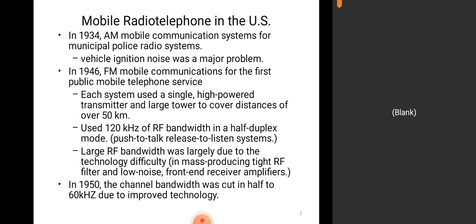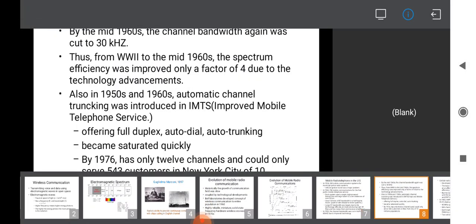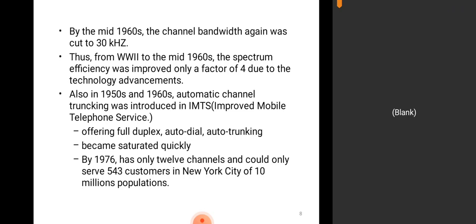Large RF bandwidth was largely due to the technology difficulty in mass-producing tight RF filters and low-noise front-end receiver amplifiers. In 1950, the channel bandwidth was cut in half to 60 kHz due to improved technology. By the mid-1960s, the channel bandwidth was again cut to 30 kHz. From World War 2 to the mid-1960s, the spectrum efficiency improved only by a factor of four due to technology advancements.